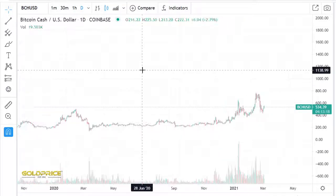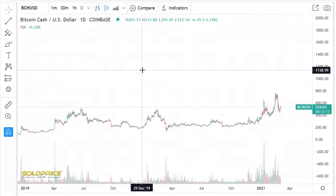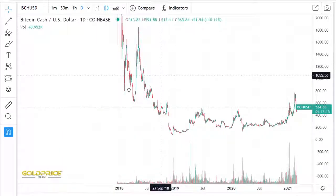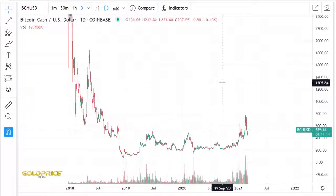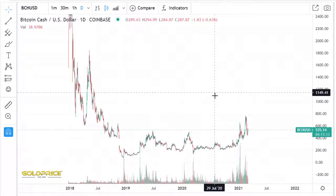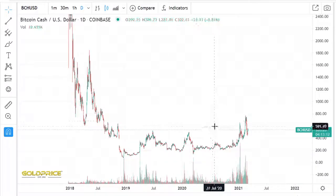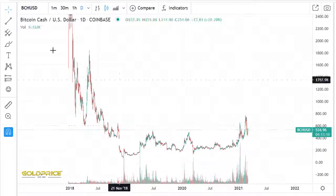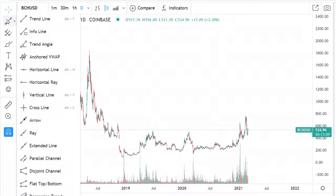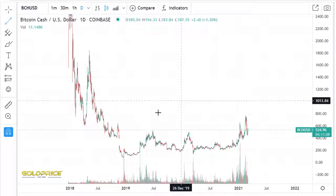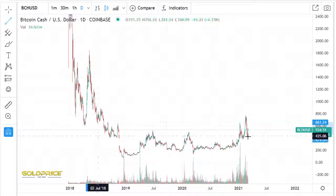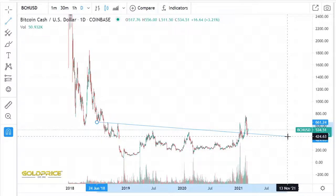Hello, welcome to my channel. Please subscribe and share my video, thank you. We're looking at Bitcoin Cash — many of you are wondering what's happening here, and let's look at how the price can go to the top side.